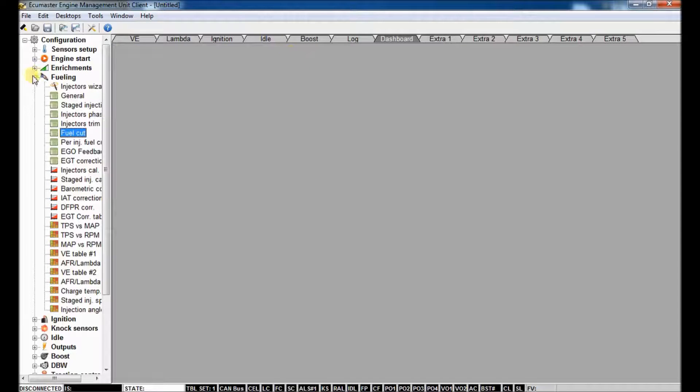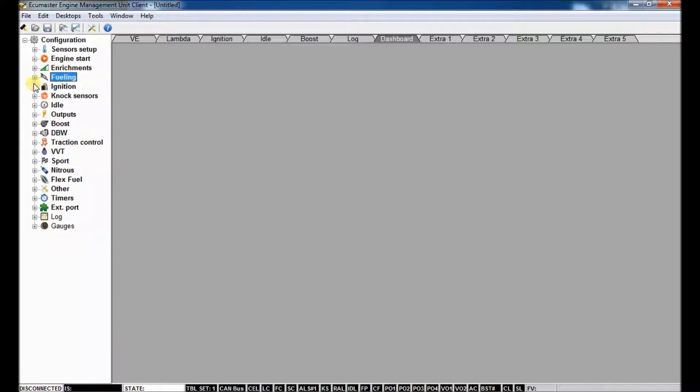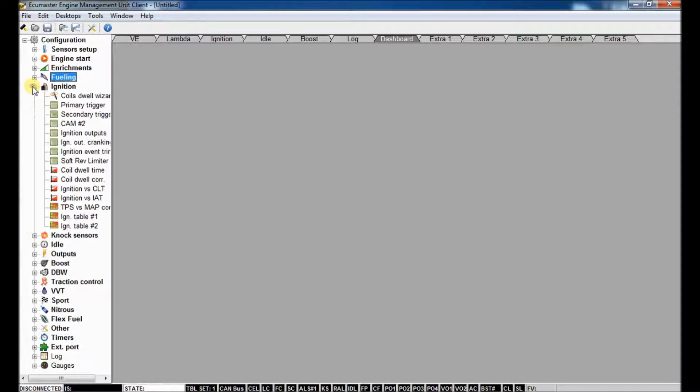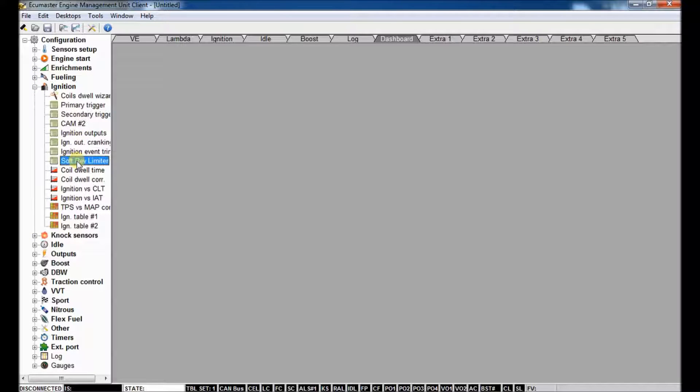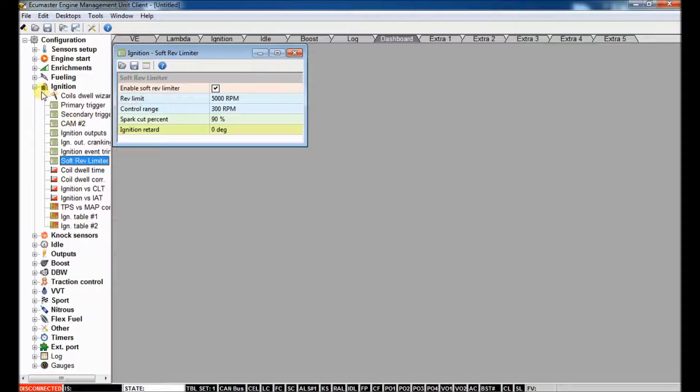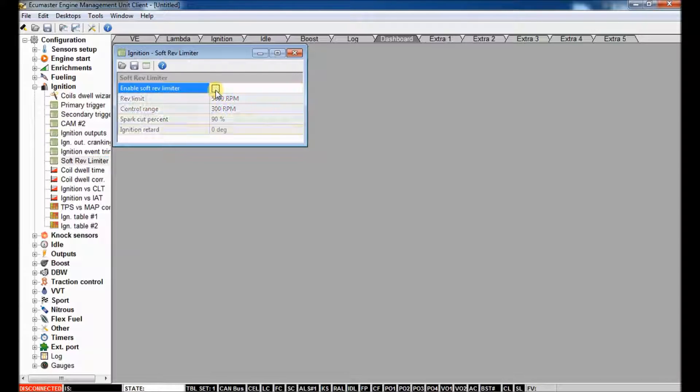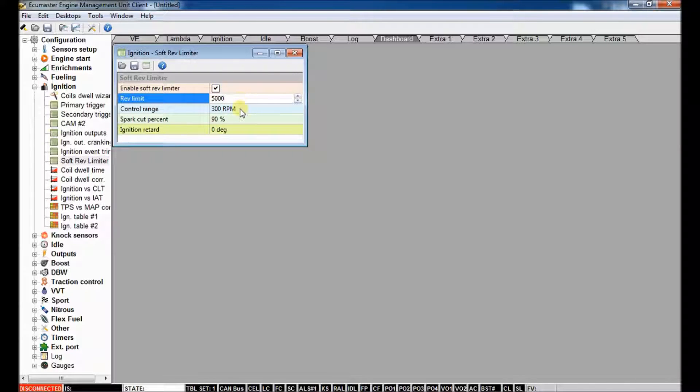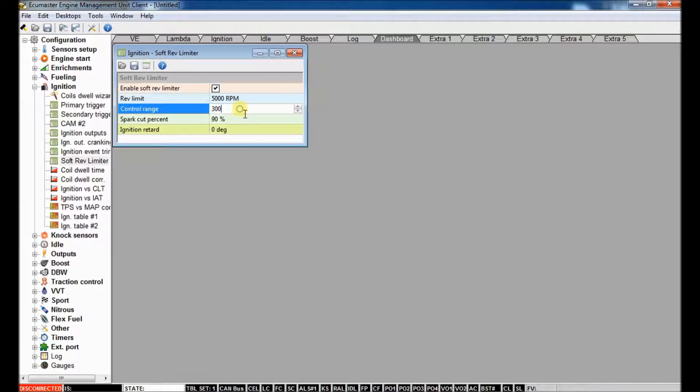On a similar note, your rev limit, you'd set it up here for the software limiter under ignition. You'd have to check to enable it, give it a RPM limit, control range, and again, full descriptions of any of these parameters are in the help menus.